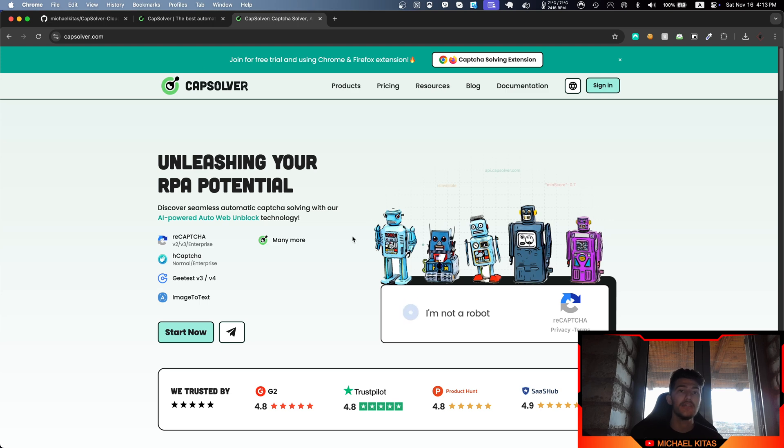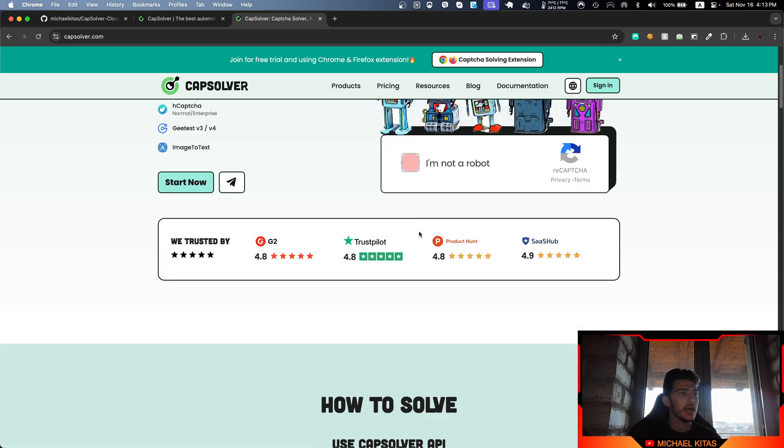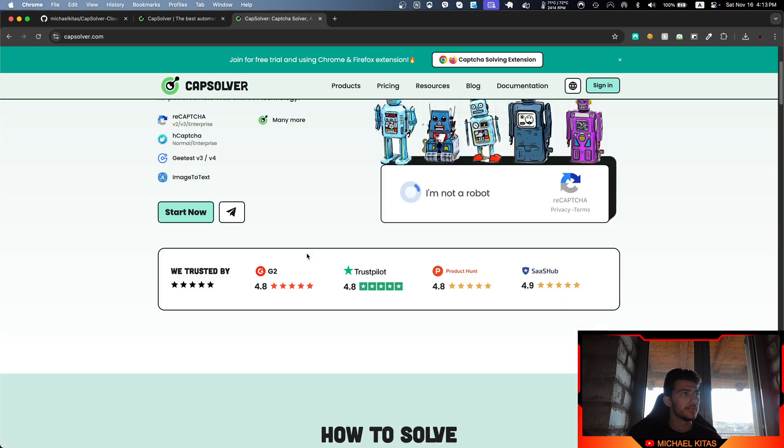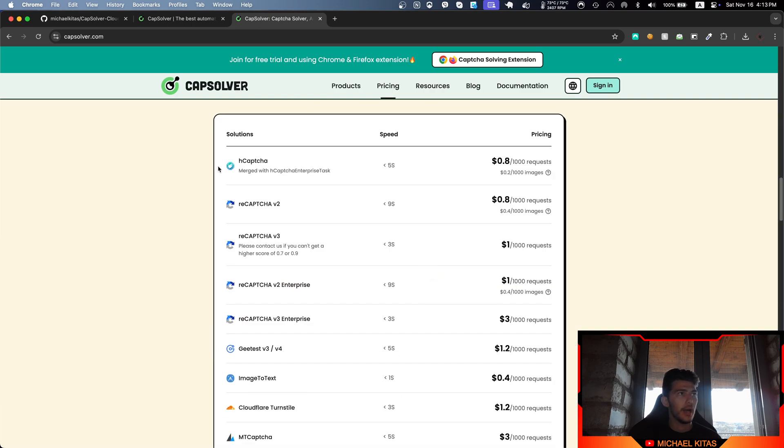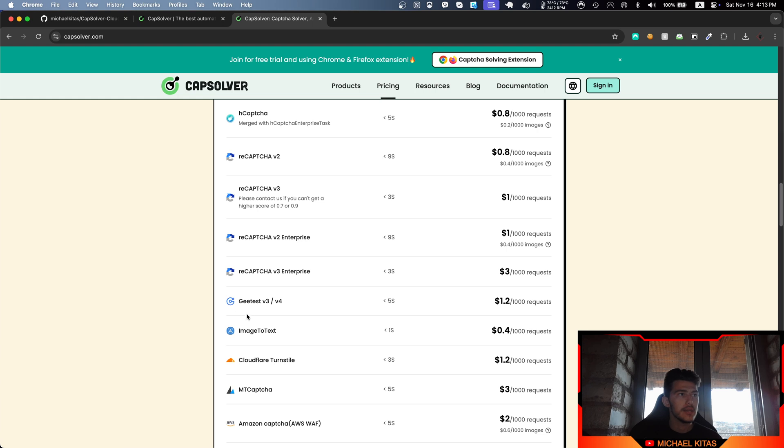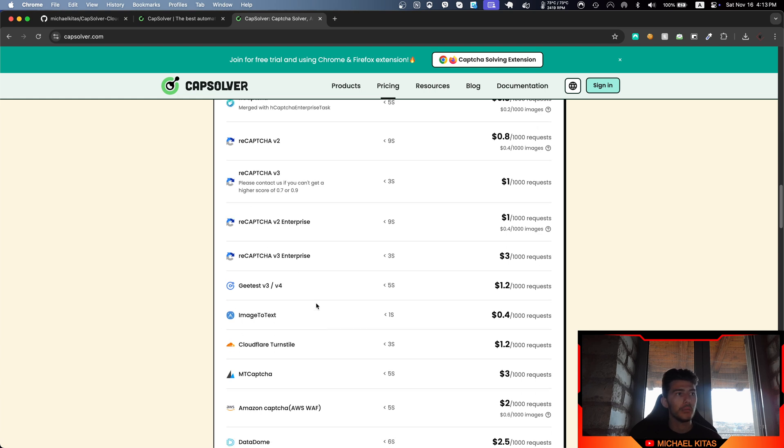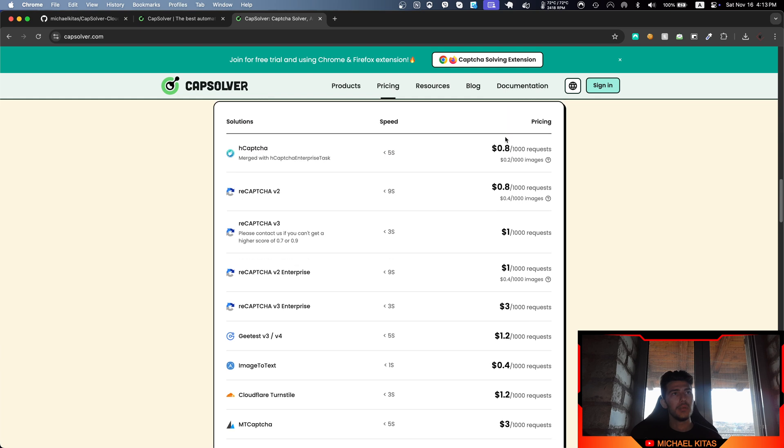CapSolver is a service that solves CAPTCHA automatically for you. As you will see, they support many CAPTCHAs like hCaptcha, reCAPTCHA, GeeTest, image to text, and also the one we want—Cloudflare Turnstile. Based on their pricing, they are probably the cheapest in the market compared to other popular providers.